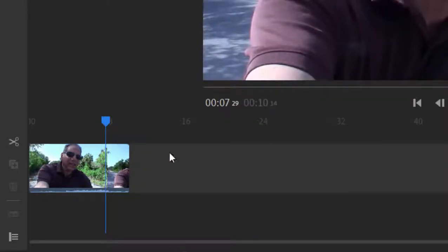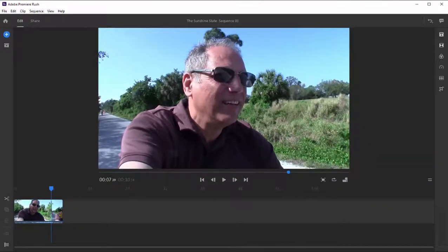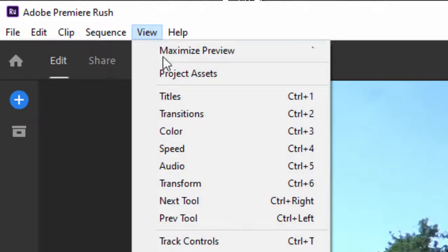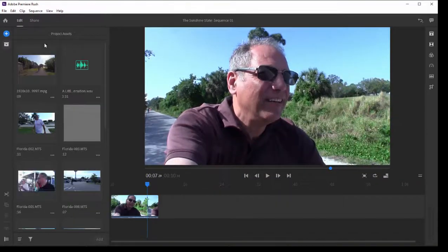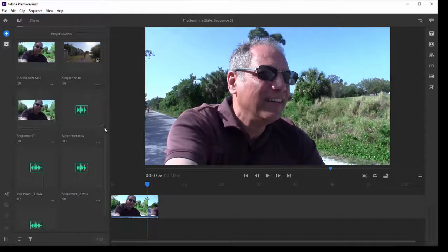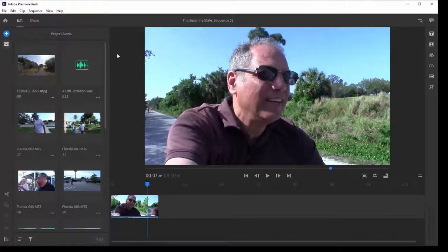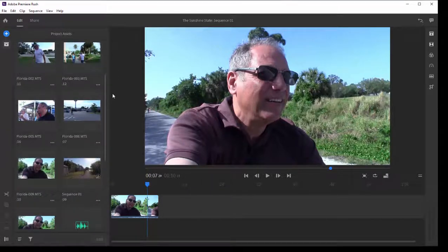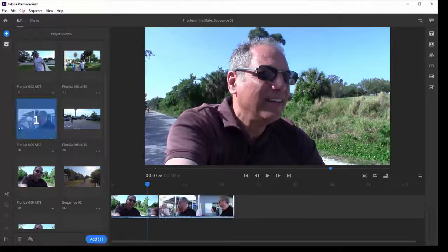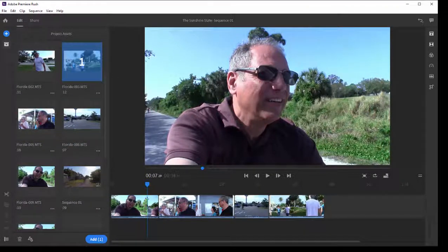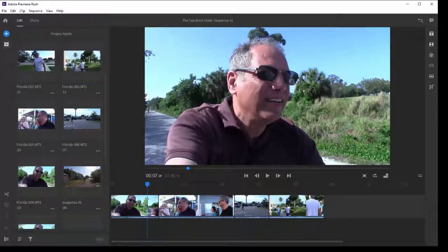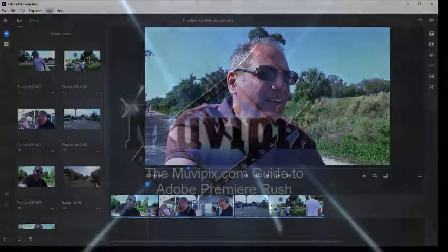Even though I have removed a number of clips from my timeline, I can still access those. If I go up here to the View menu and open up Project Assets, this little window opens up. These are all of the clips that were, at one time or another, added to my timeline. They remain in Project Assets for me to use, and I can just add them back into my movie without having to go digging through all my directories to find them. So we'll close Project Assets here.